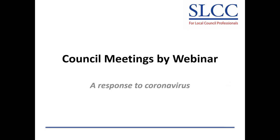Welcome to this pilot session of a model approach to council meetings online, running council meetings by webinar. This is something which the government has now approved. It approved it yesterday, Thursday the 2nd of April, and it becomes officially and legally lawful from tomorrow, Saturday the 4th of April 2020.